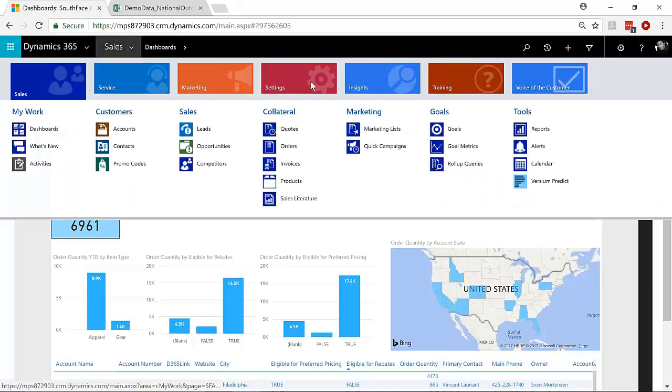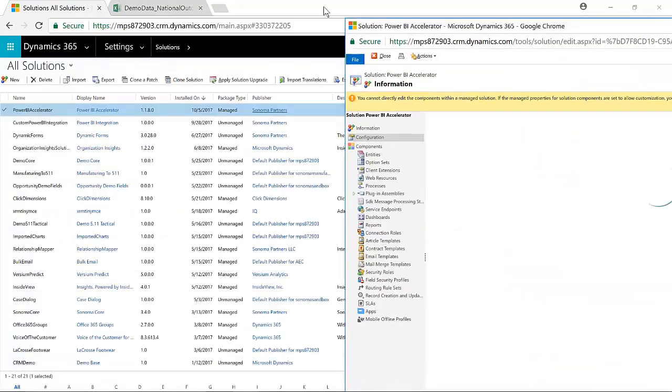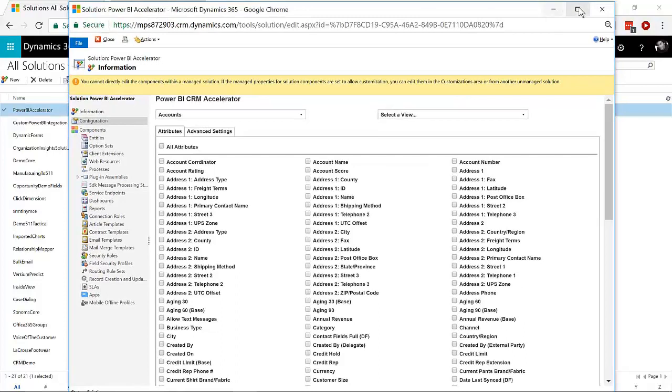So to get to that solution, we'll just go to Sales, and to Settings, and Solutions. And you'll note that the Power BI accelerator here, it's a managed solution from Sonoma Partners.